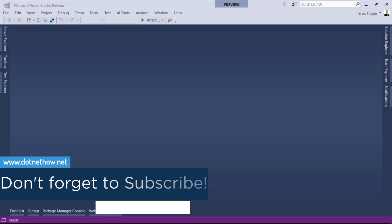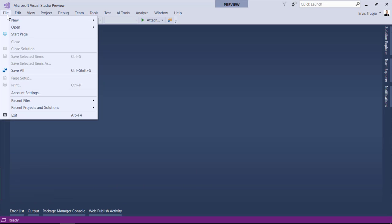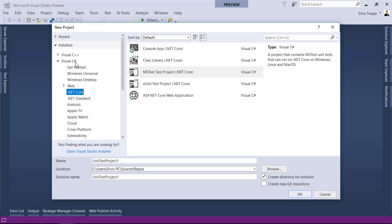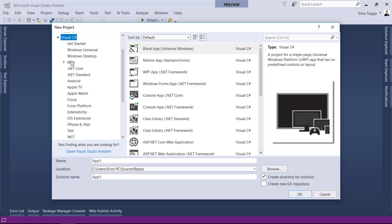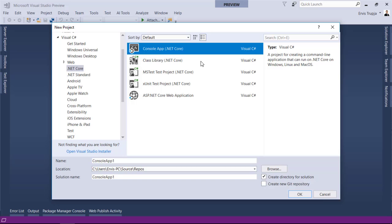For that click on the file, new, project. From the pop-up under installed select Visual C-sharp and then .NET Core and then select console app from the middle column.